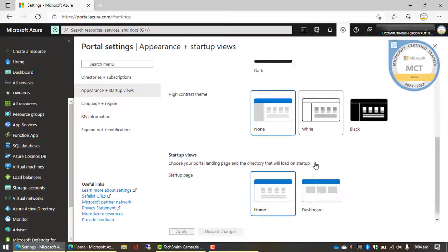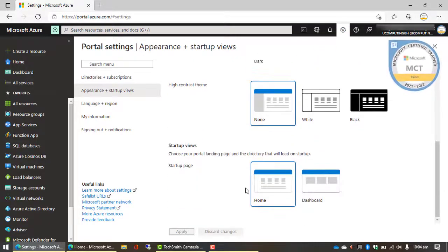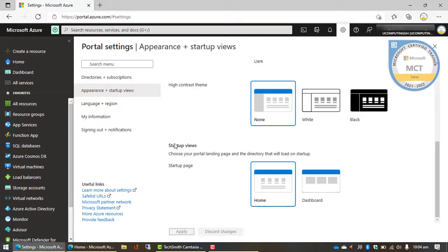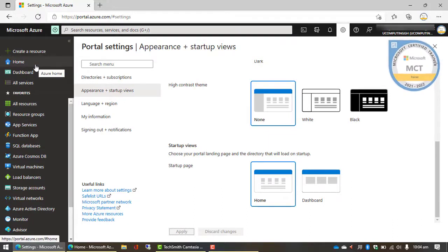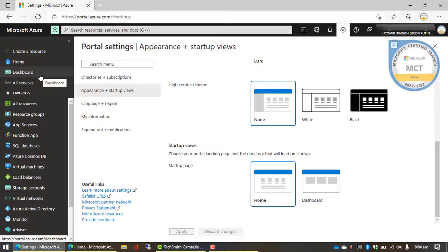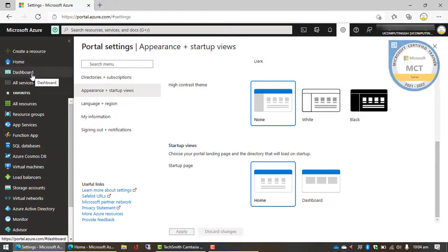And then we also have an option for if you want your Microsoft Azure startup view to start from the home section of the Azure portal or the dashboard. There's a difference between the home page and then the dashboard.